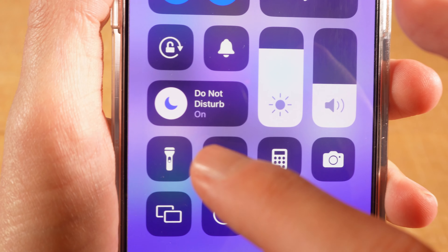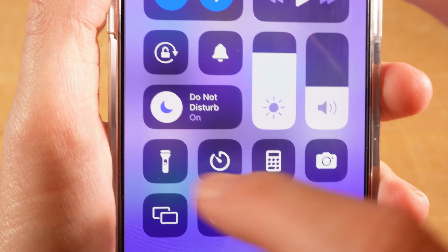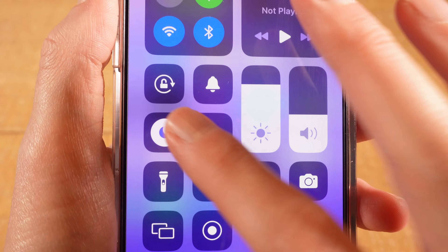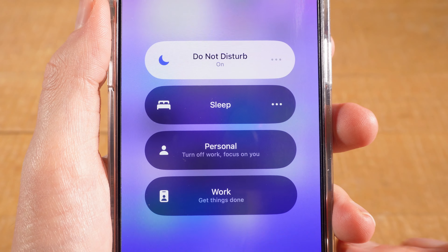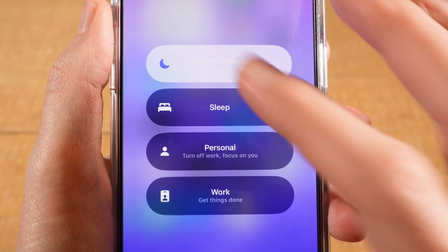In Control Center you will then see this moon icon right here, and if Do Not Disturb mode is indeed on, it will say Do Not Disturb on. Now to turn it off, tap on it, and then finally tap on the Do Not Disturb button again to turn it off.